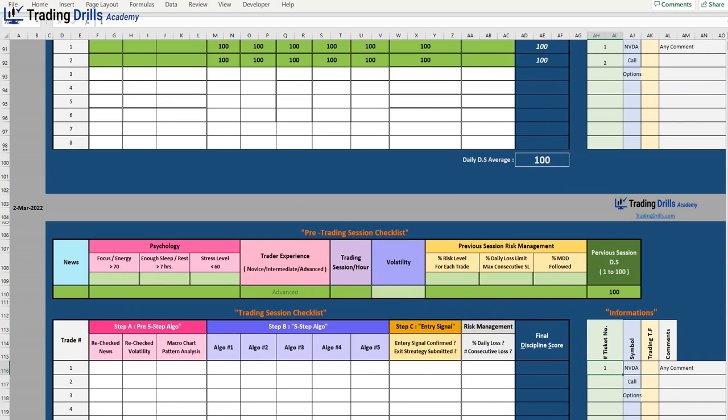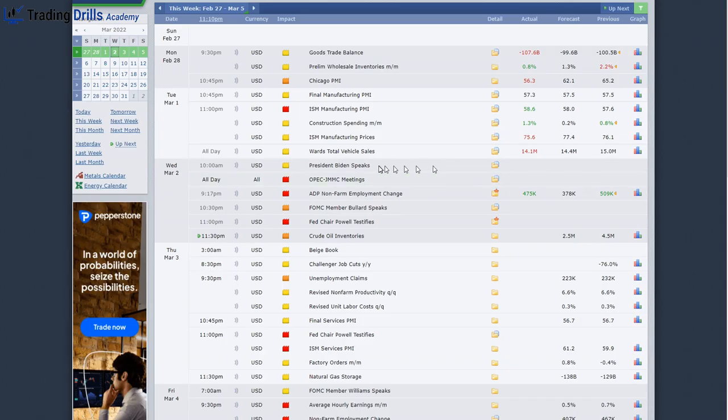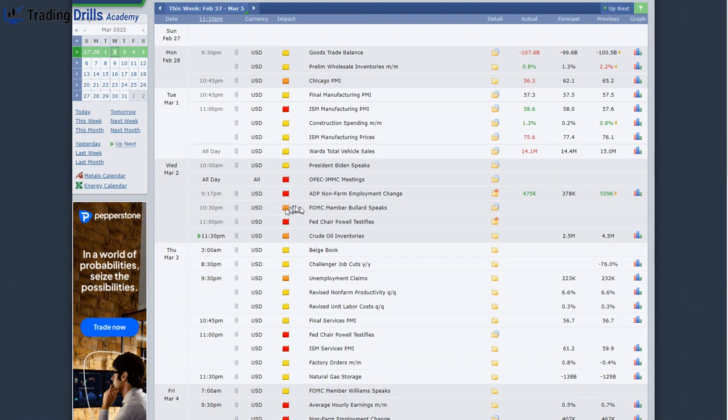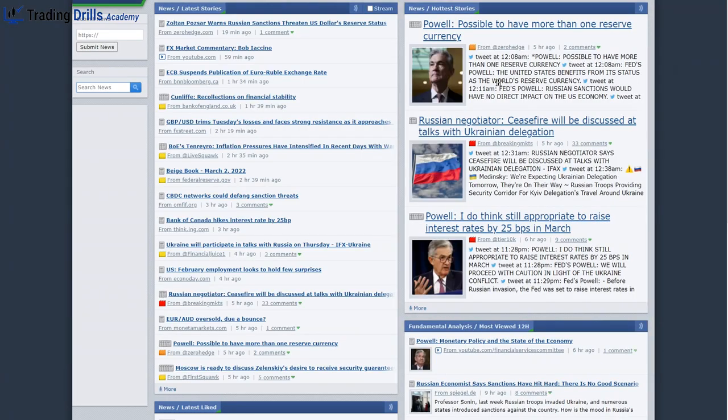There was ADP non-farm employment change at the beginning and later this Fed speaking. These testimonies are usually affecting the whole markets and increase volatility significantly.